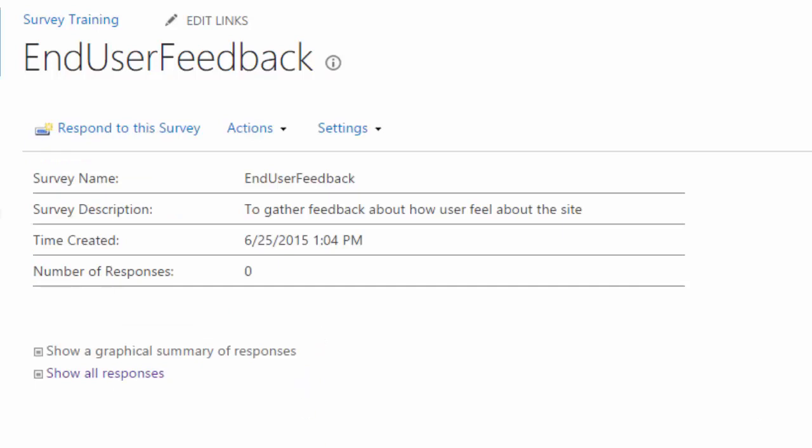And the last thing that I want to show you is how to change the survey name. I mentioned before that you could change the name of the survey. Remember when I named the survey end user feedback, I named it all one word. But to the end user, maybe I want them to see three words.